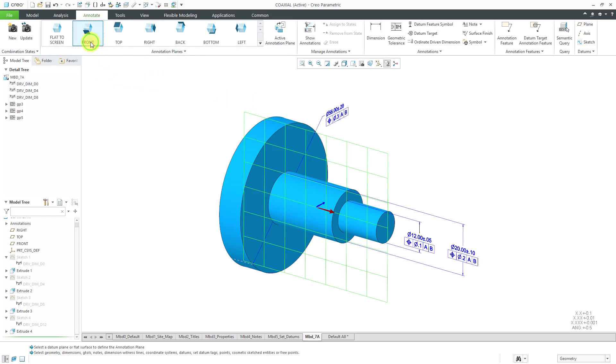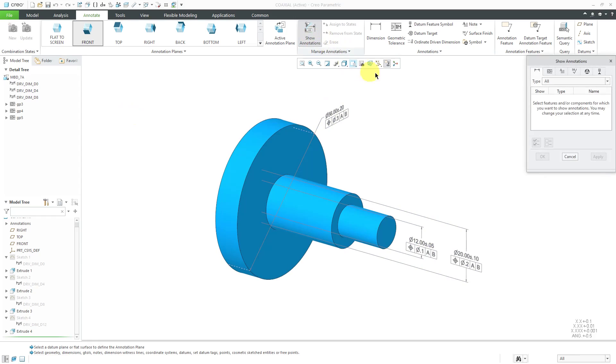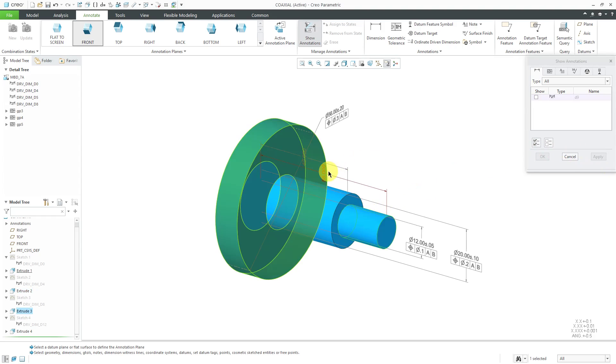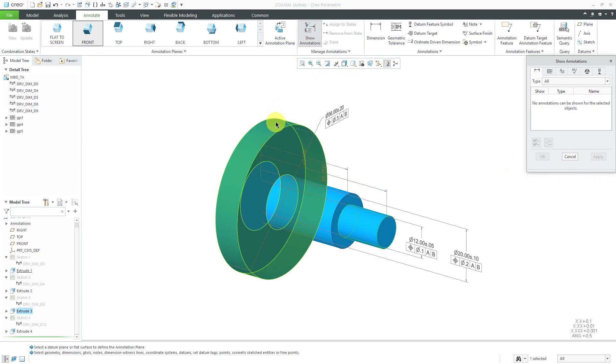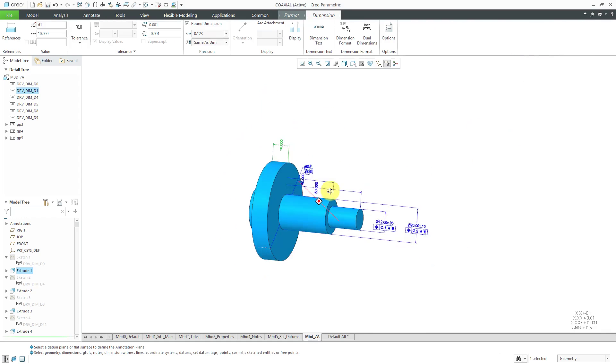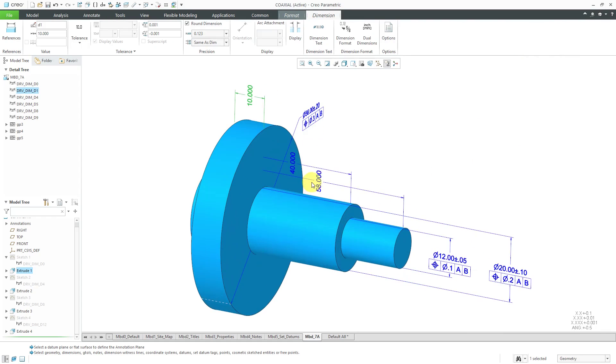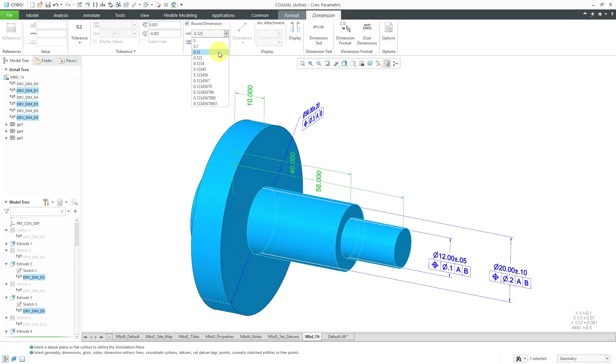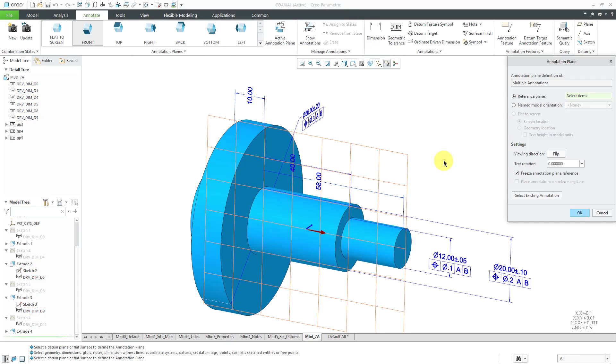Let's go back to that front orientation and let's use show annotations and select some of the other different dimensions that we might not have in here. Let's click apply and apply and this other dimension here select it and just like before we can select the different dimensions, adjust the number of decimal places and also change the orientation.